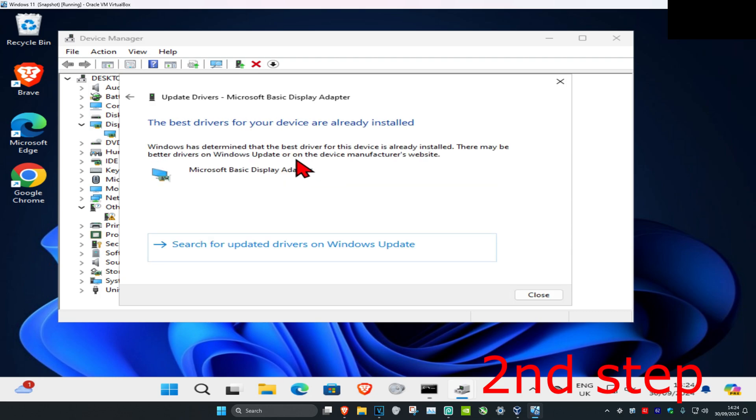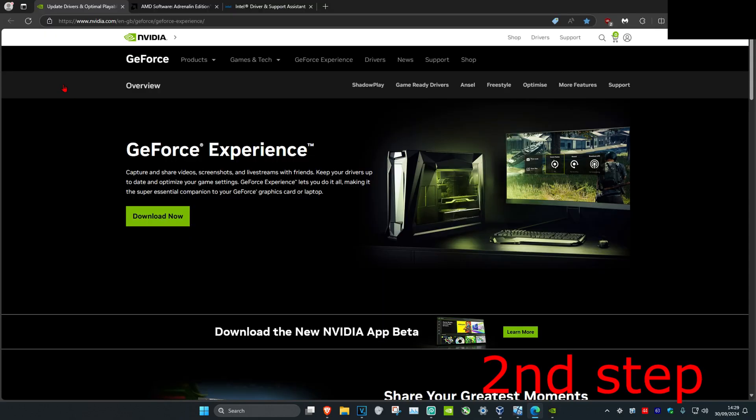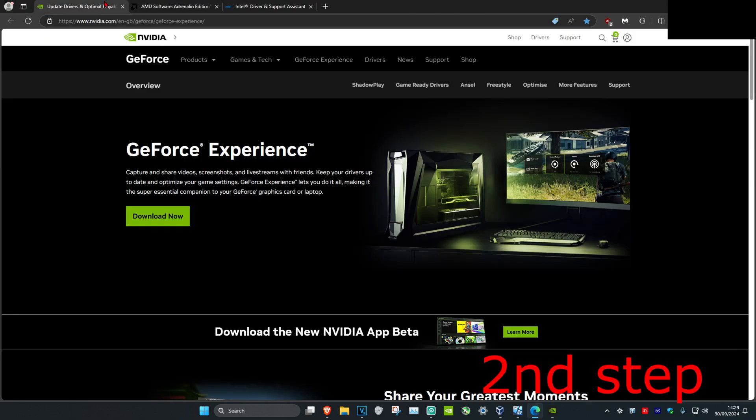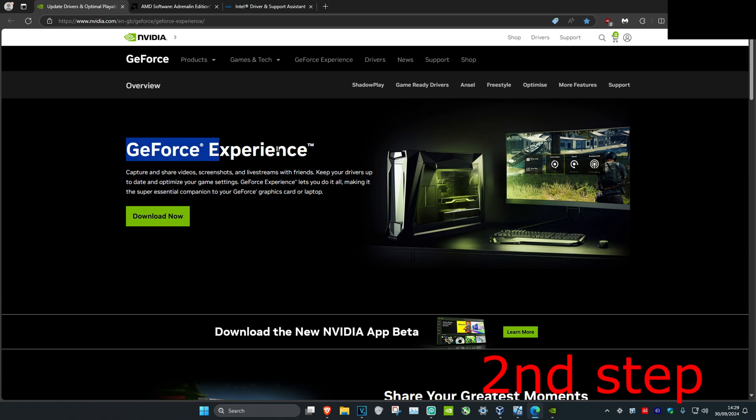Download the software that comes with your graphics card. For me, I have an NVIDIA graphics card, so I got GeForce Experience. Once you download your software, open it.